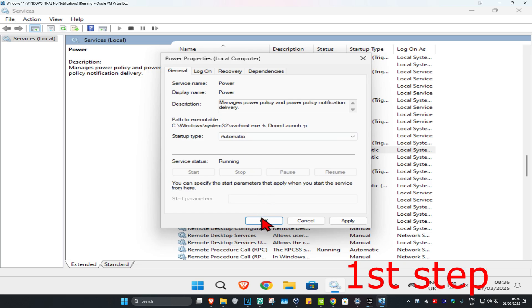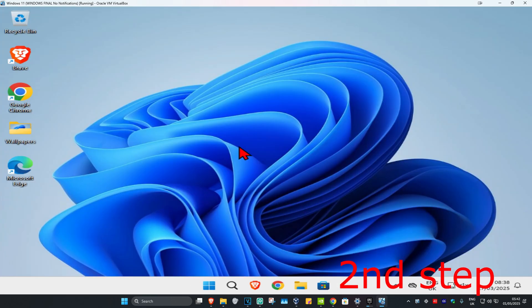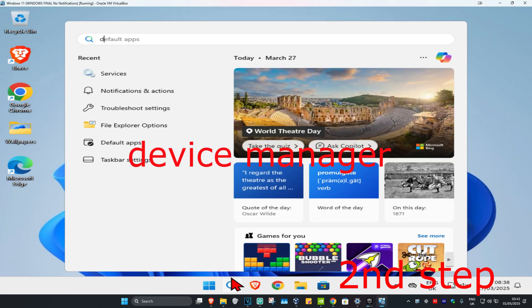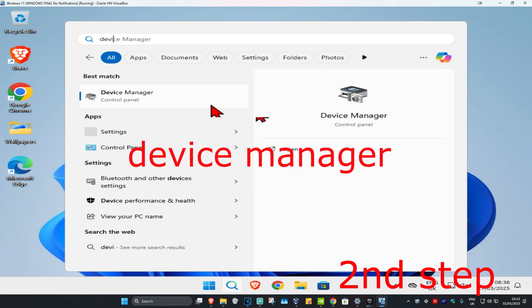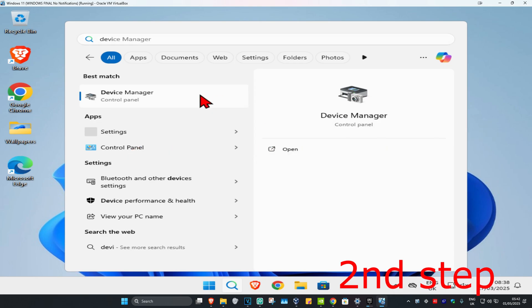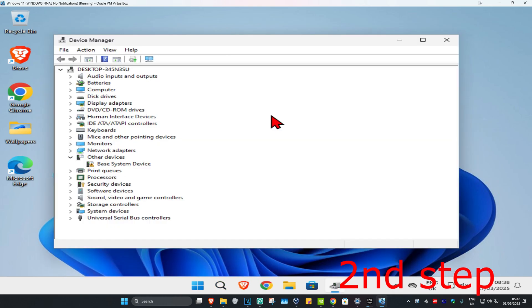For the next step, head to Search again and type in Device Manager, click on it. Once it runs, expand Batteries.